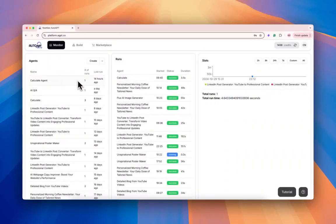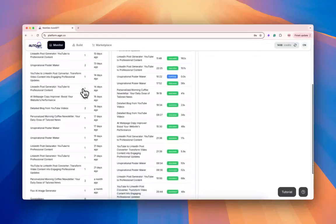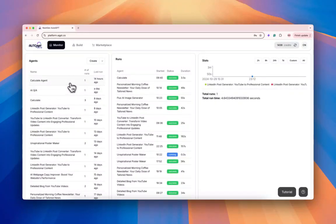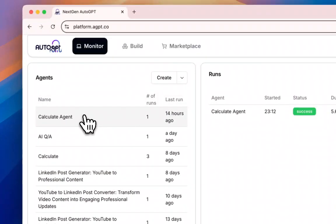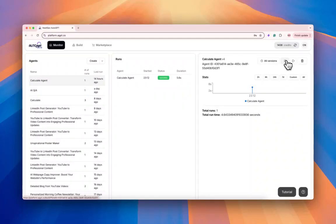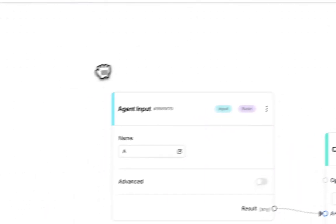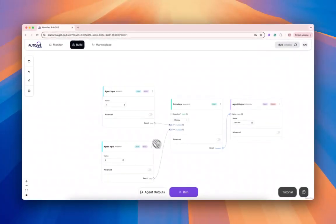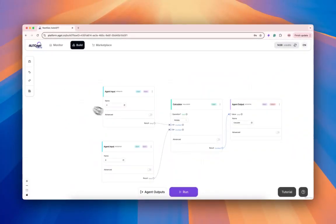Here's how you edit an agent. First, you want to go to the monitor tab, where you have a list of your agents that you've downloaded from the marketplace or created yourself. If you click an agent — let's click the calculate agent — there's a pencil icon that you can click, and it should preload your agent so that you can modify and save it. That is how you edit your agent.